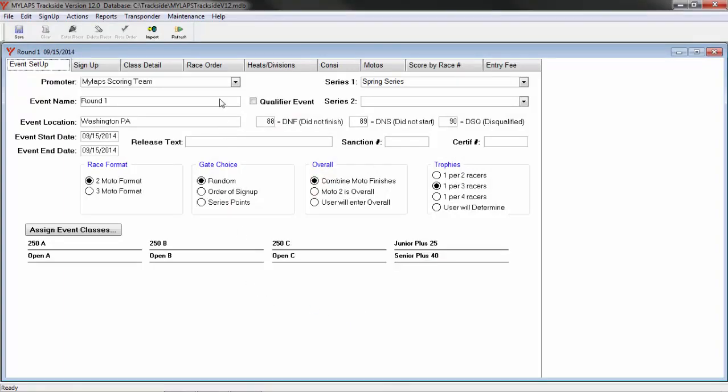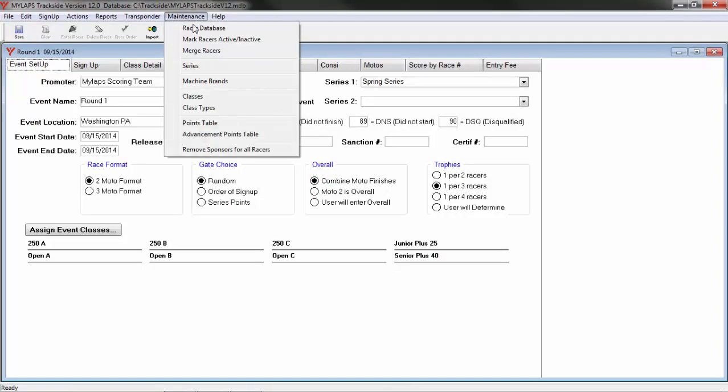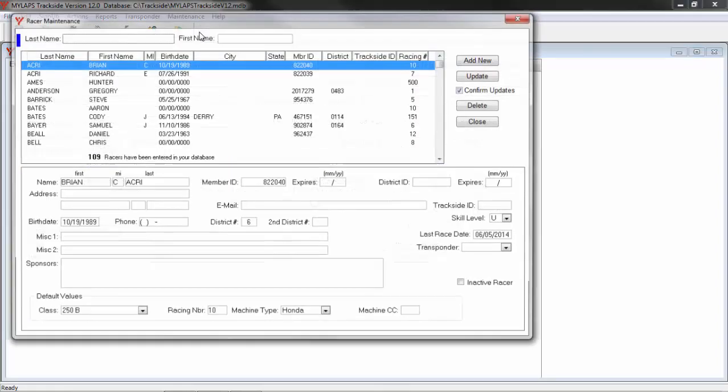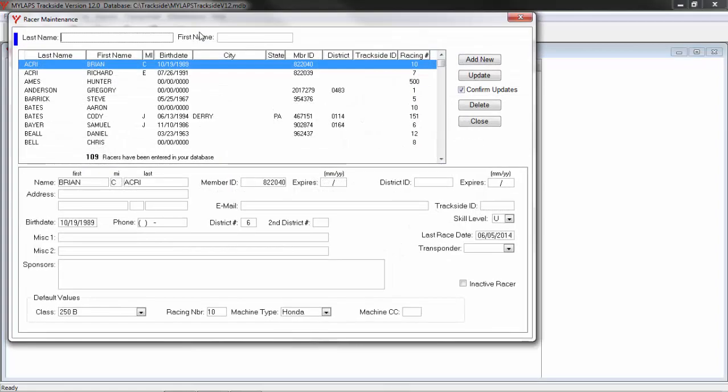Looking under Maintenance Racer Database, you can see that the transponder ID is tied to the racer in the database the same as you would tie a birth date or an address to a racer. No matter how many classes that racer is in, the racer only needs to have one transponder ID assigned to him, the same as he only needs one birth date or address.